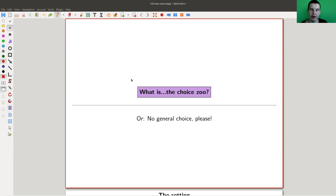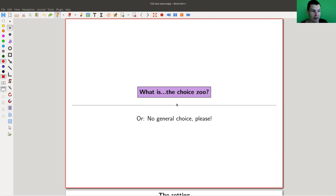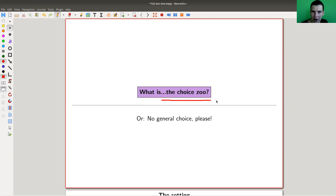Welcome everyone to my continuation of 'What Are My Favorite Theorems,' a very biased collection as usual. Today I would like to talk about a very funny type of topic that appears in set theory, and I call it the choice zoo.